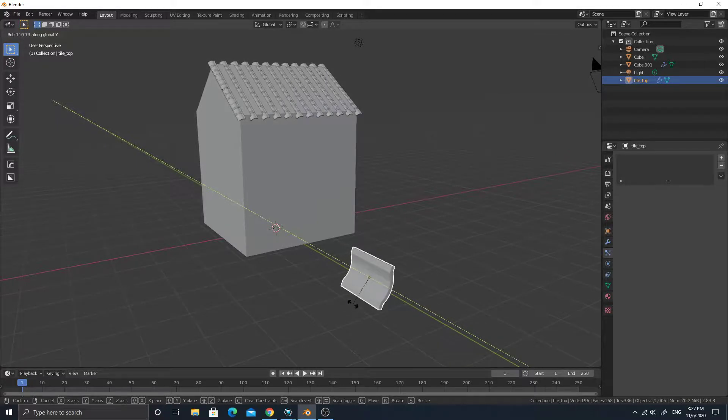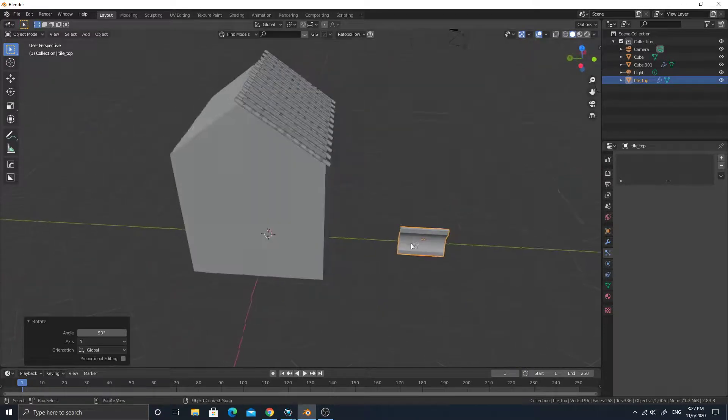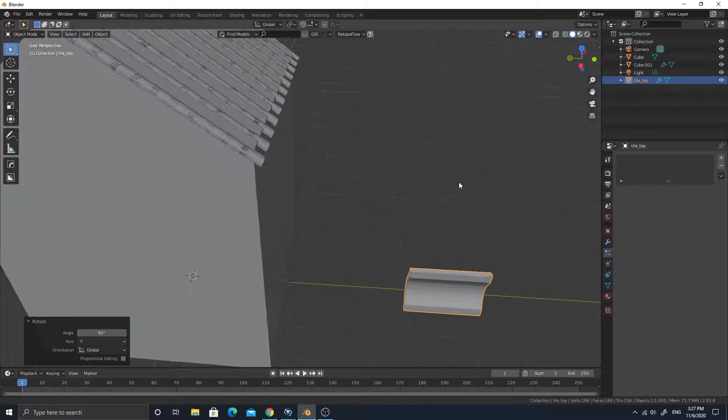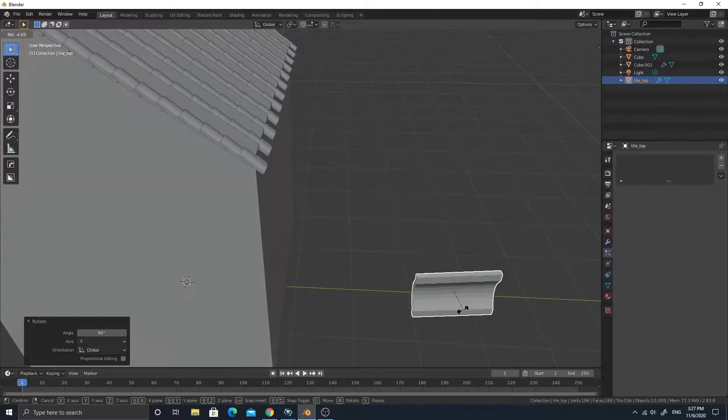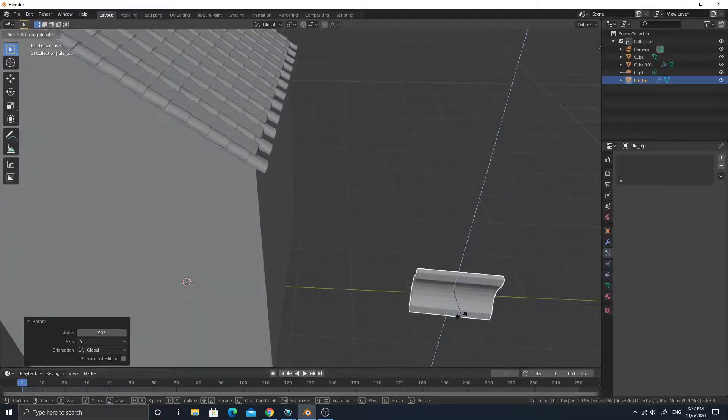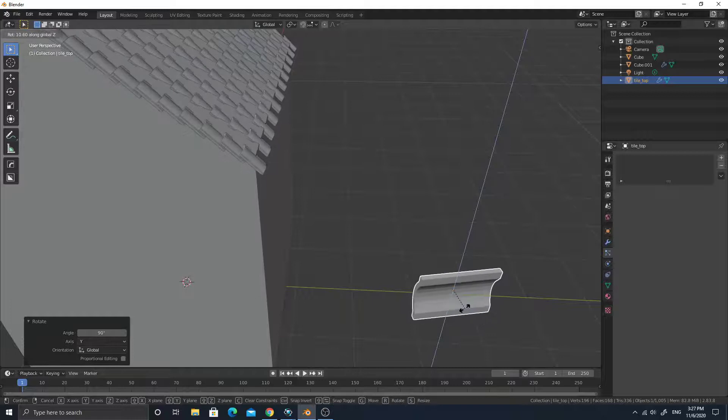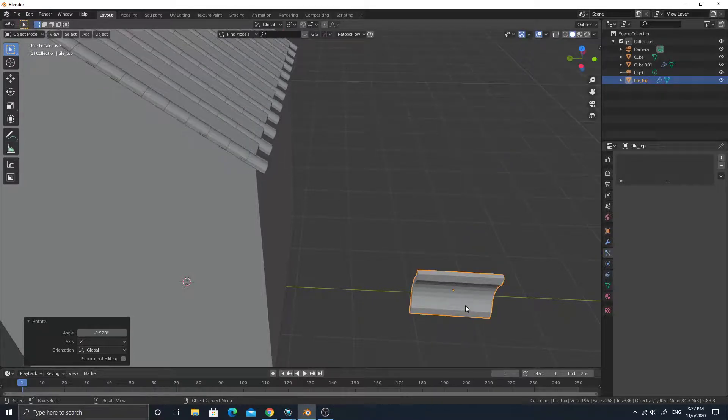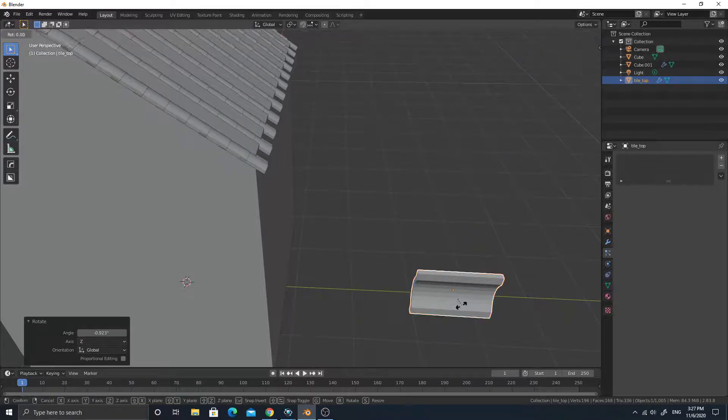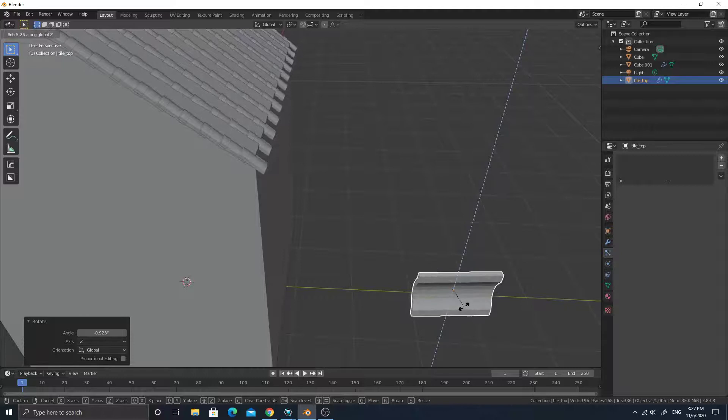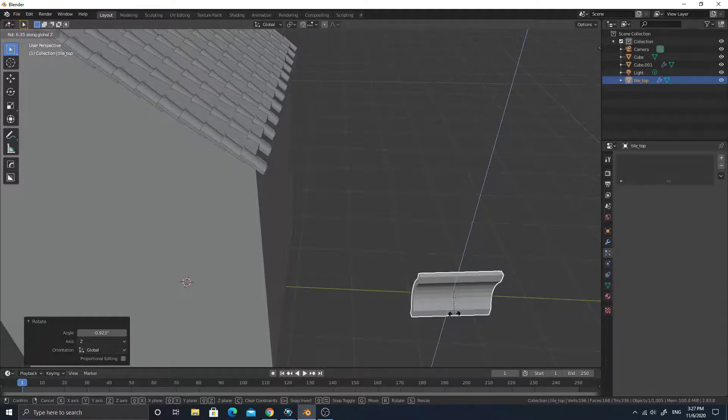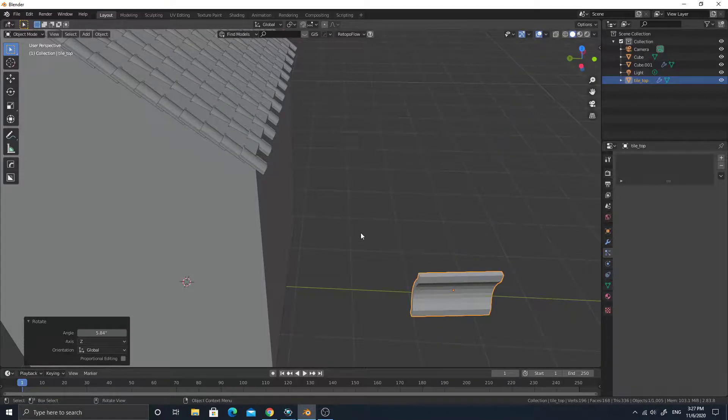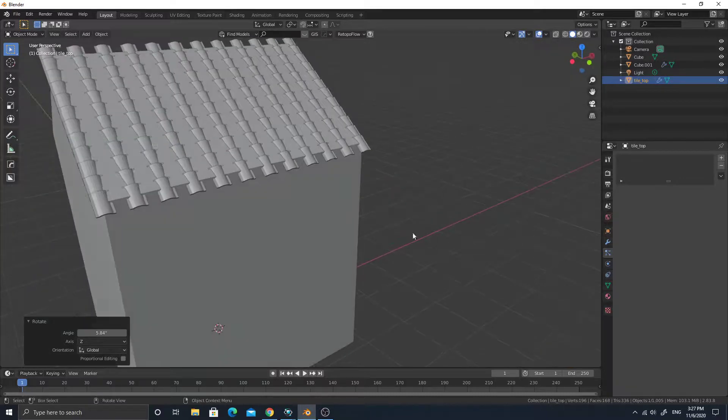90 I guess. Yeah, 90 it is. Then rotate X. Nope. Z. Yes. Ah, rotate Z and press shift. You can have precise control.